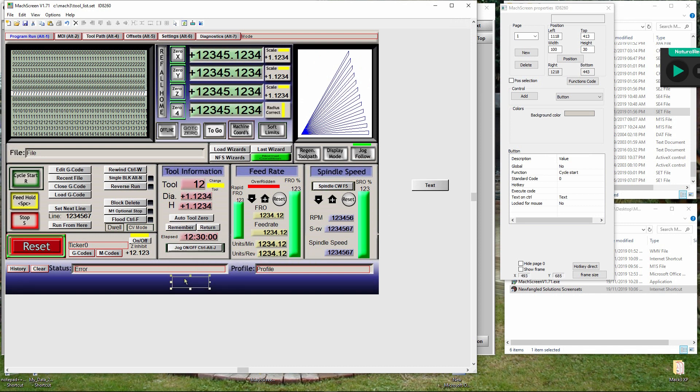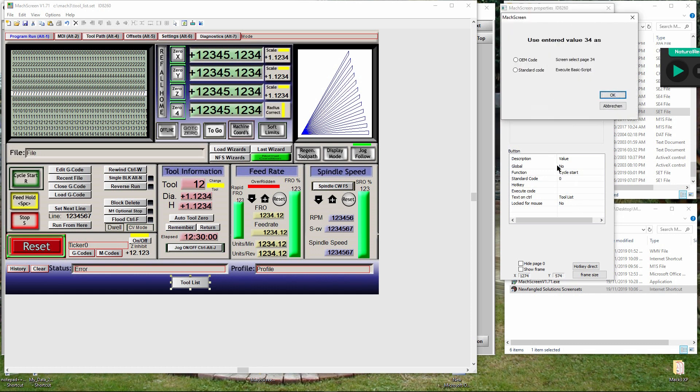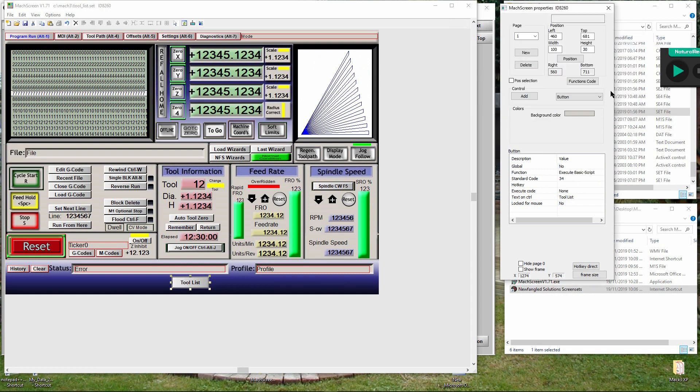Whilst the button is selected, you will see in the toolbox you have some options to set. Text on control - double click text and type 'tool list' and click enter. Standard code - double click 0 and type 34 and click enter. Then on the dialog popup box, select standard code and click OK.